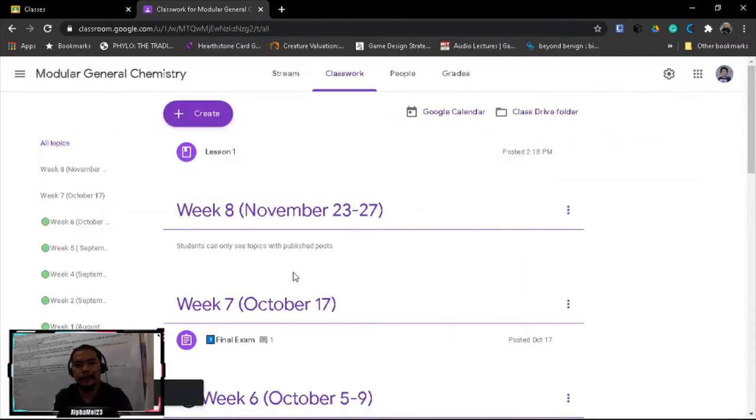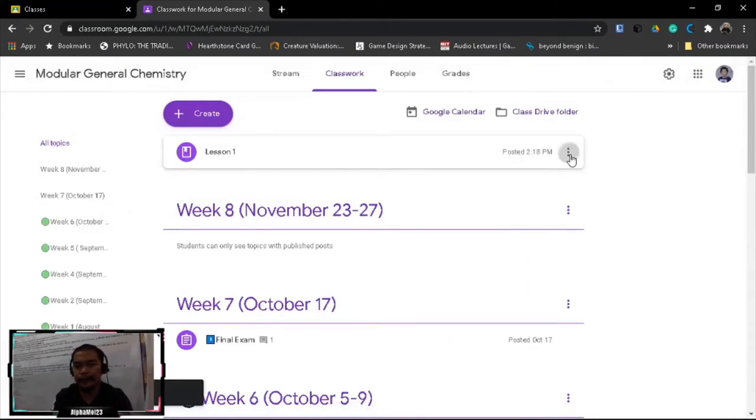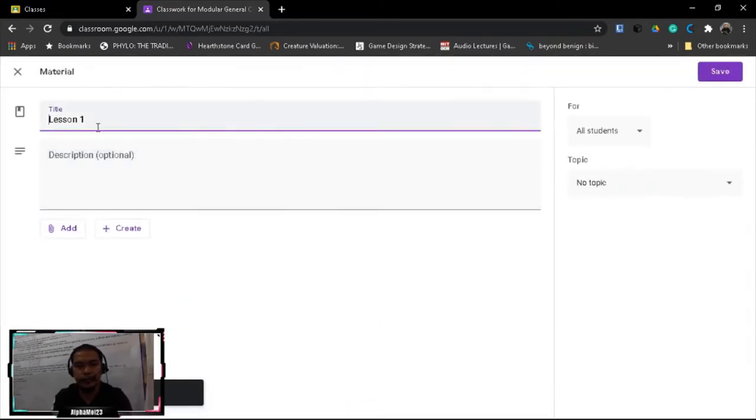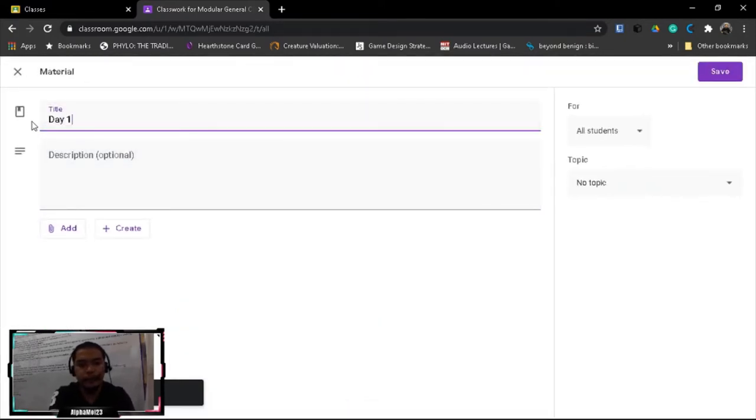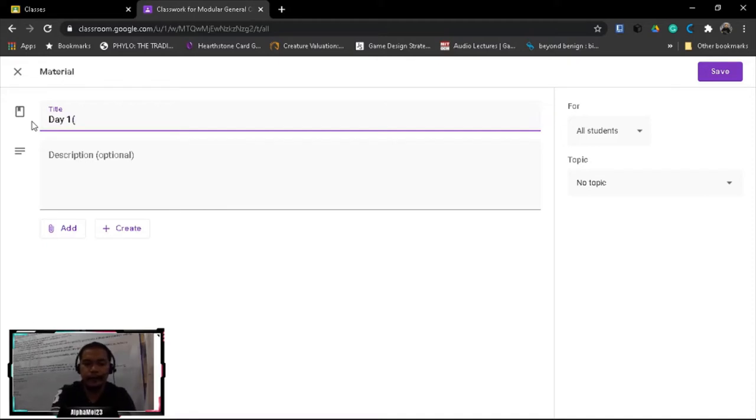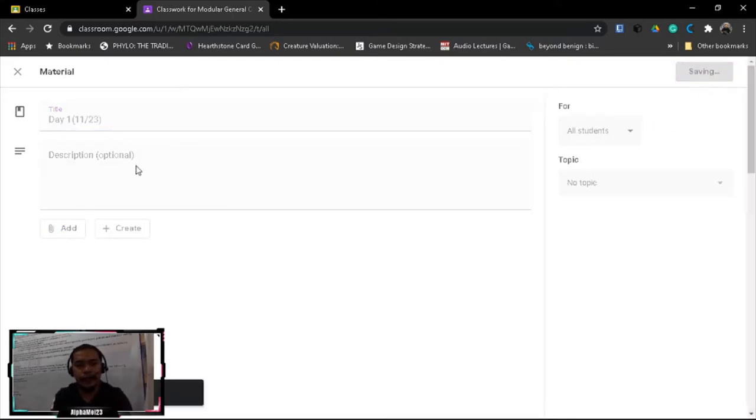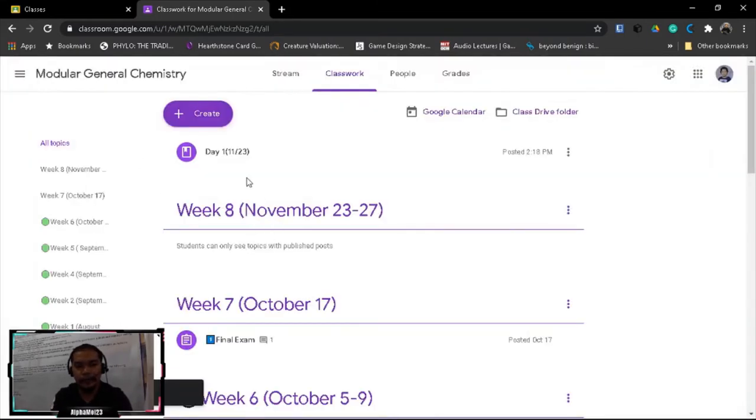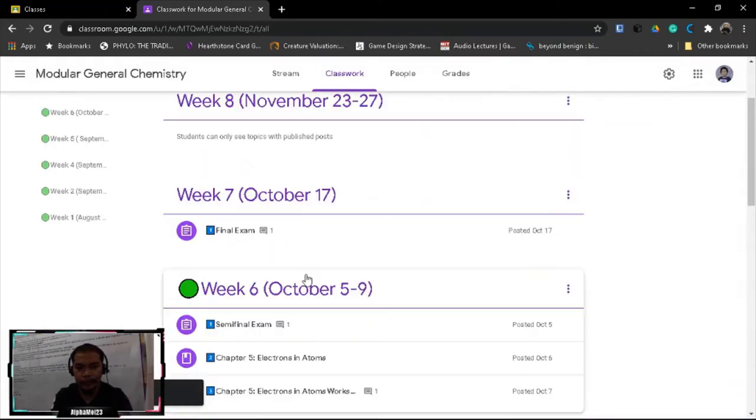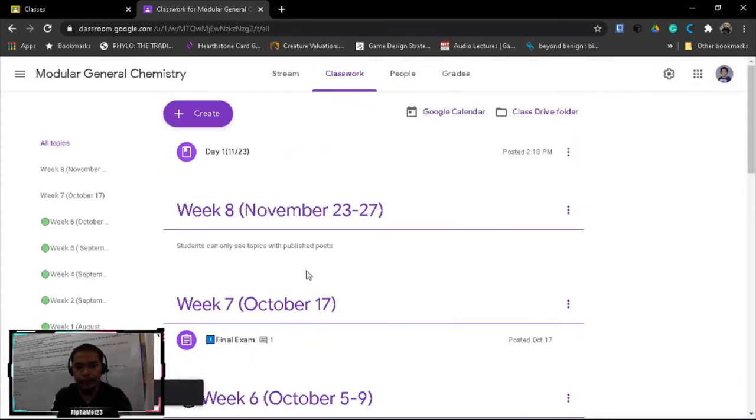So this will appear as lesson one. Let's edit this again, let's put this day 1, 11/23, November 23. So we will add content later, let's organize this first into days.